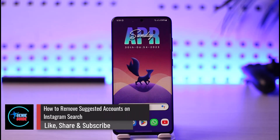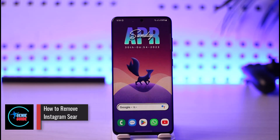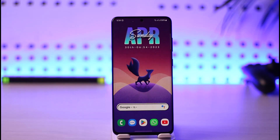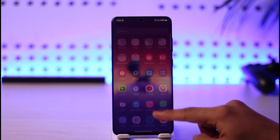How to remove suggested people on Instagram search. Hi everyone, welcome back to our channel. In today's video I'll guide you on how you can remove suggested people on Instagram search, so make sure to watch the video till the end.